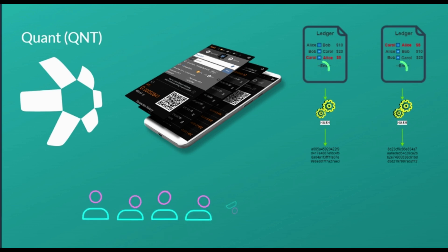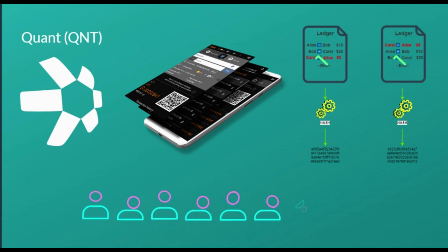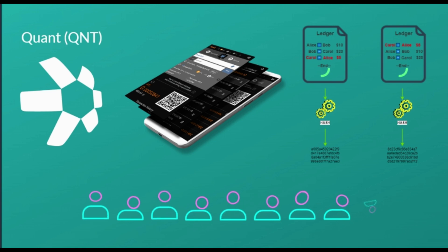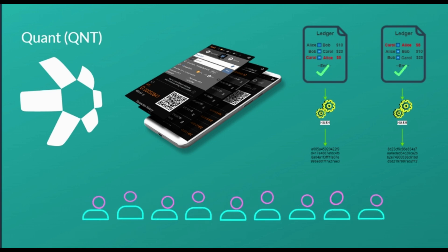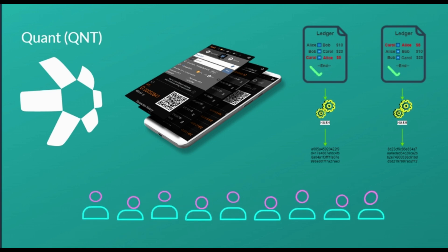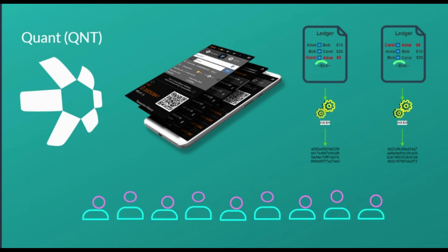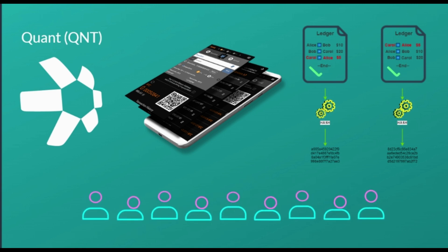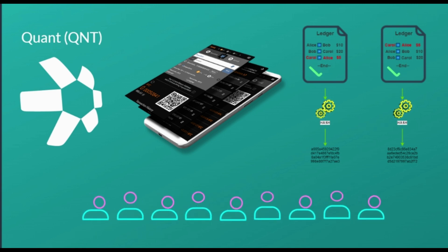Developers use fiat money to pay for licenses to use Quant network services. Then, Quant treasury sets aside an amount of QNT tokens equal to the value paid by developers, which are locked for 12 months.